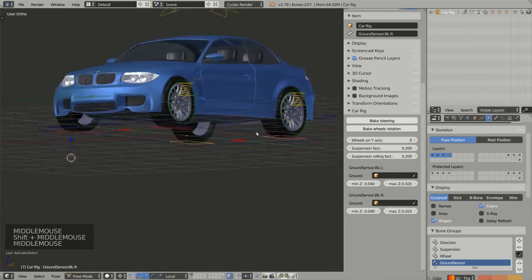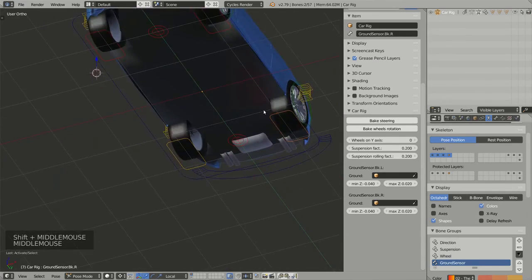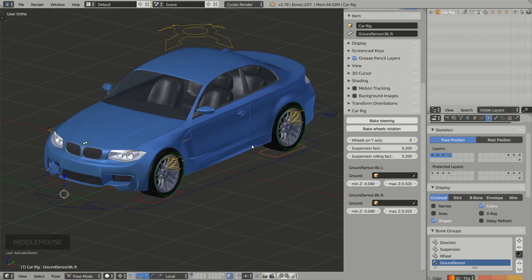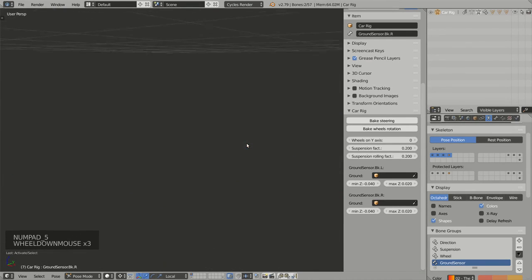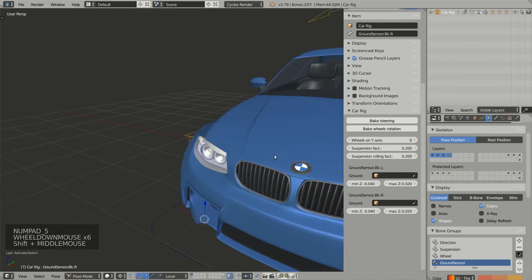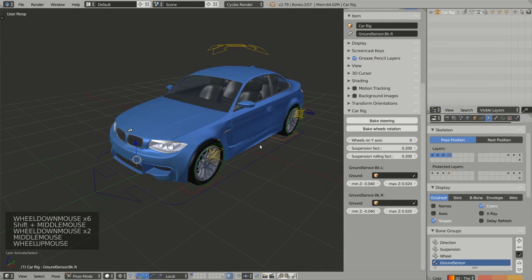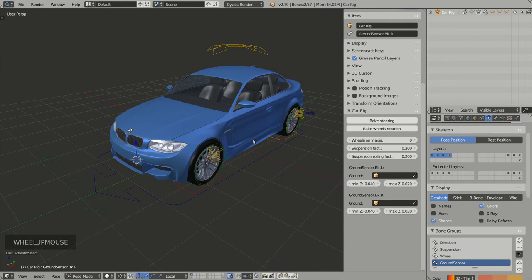Now that is done, we can start animating this model. In the next video I will show you how to follow a path using Rig a Car. Thank you for watching and bye-bye.